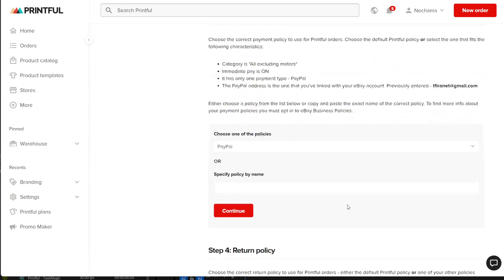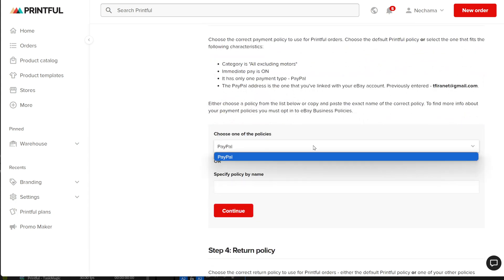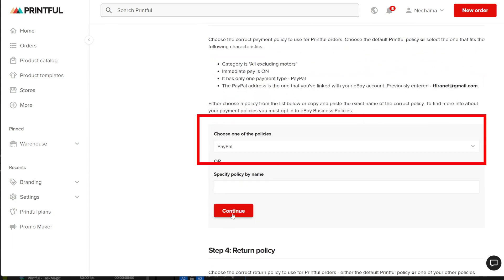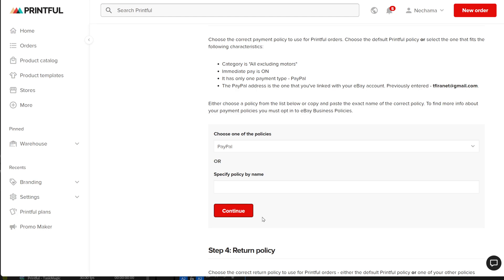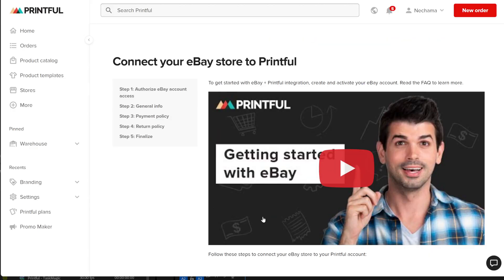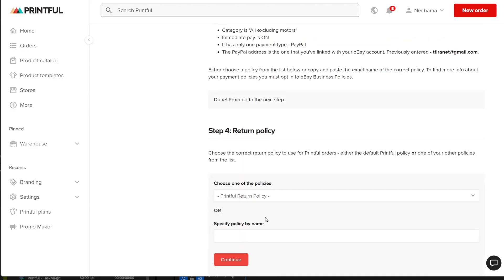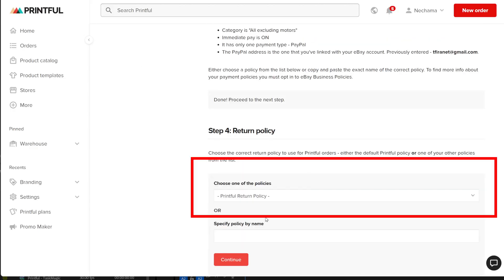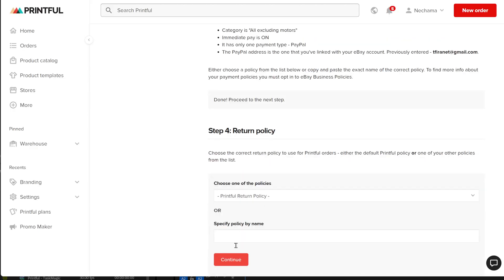In the next step, you need to add your policies. You can change them later in your eBay account. I just left the default one for eBay and Printful. Then click on the two red buttons or add your own policies if they are different from eBay and Printful.